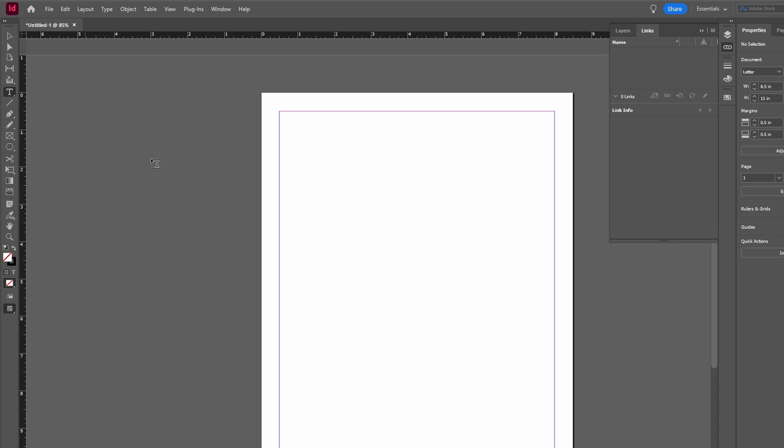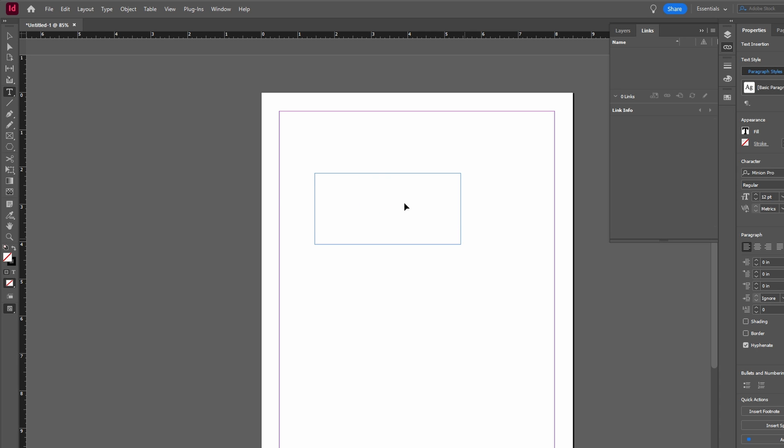Create a new text box or any object that you want to hyperlink. Enter the text that you want to hyperlink.